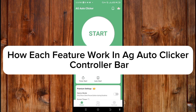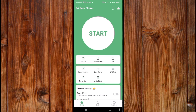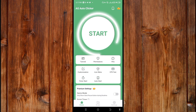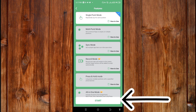Here I'm going to show you how each feature works in AJ Autoclicker's controller bar — the best autoclicker app. The first step is to bring out the controller bar. To do that, click on the start icon, select the clicking feature you want to use, and then click start.